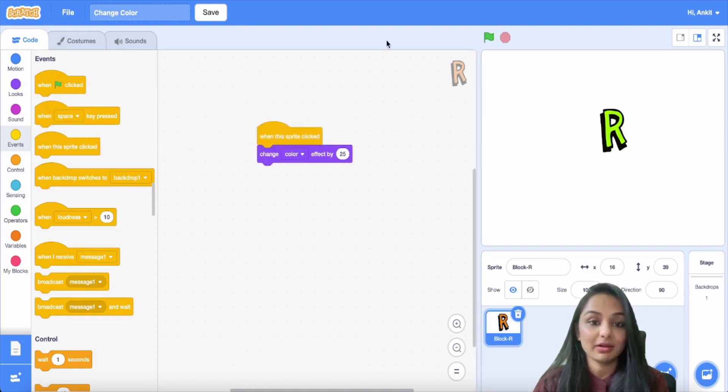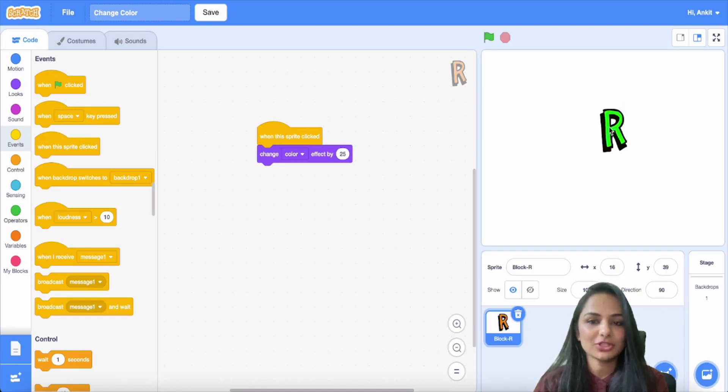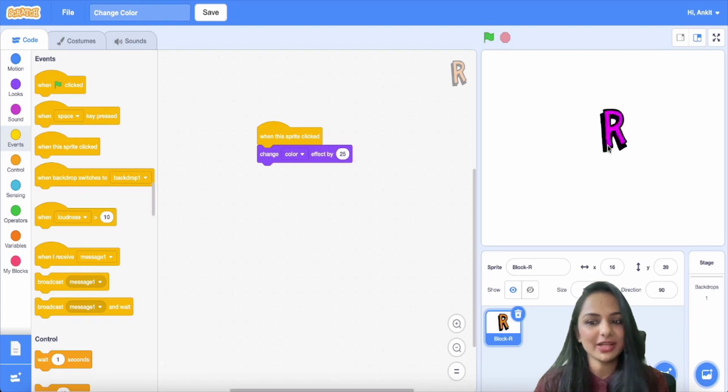Yes, now you can click on the letter to see how it changes color. Yes, good job. Now try it. Thank you.